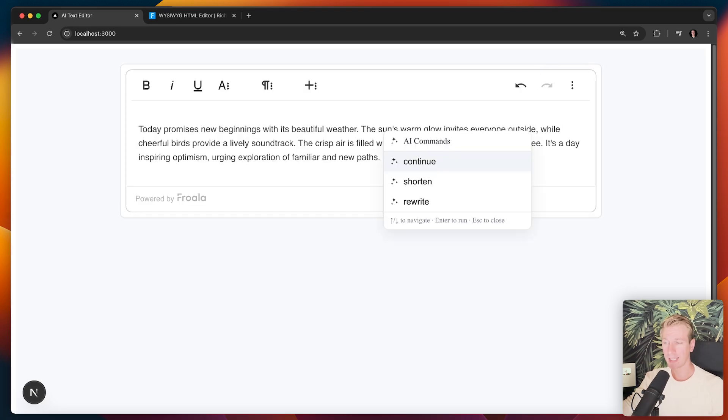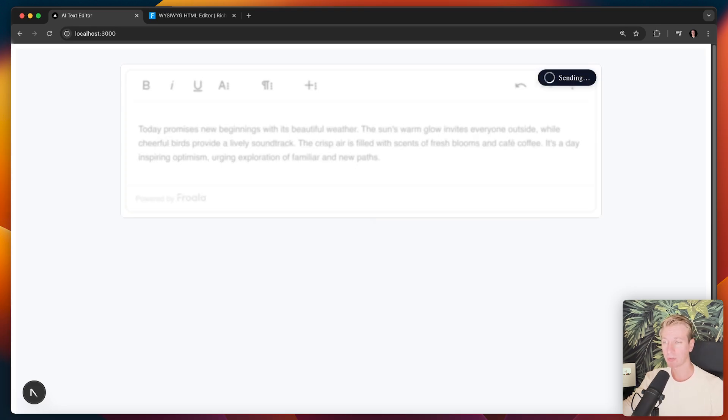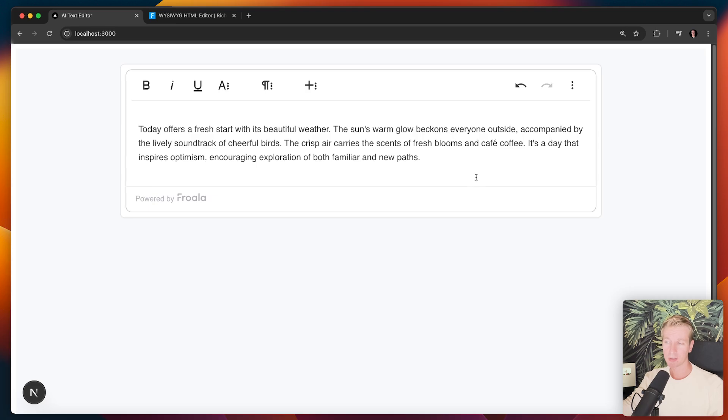And now it's three lines. And I can also ask AI to rewrite here, actually. Yeah. So now we have a really powerful AI editor.